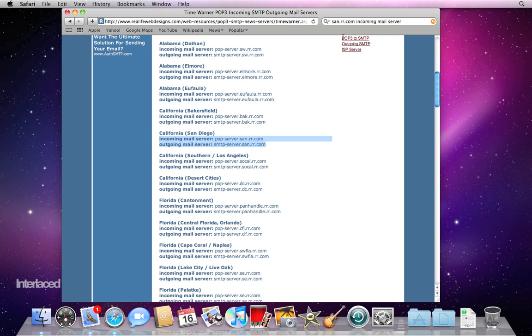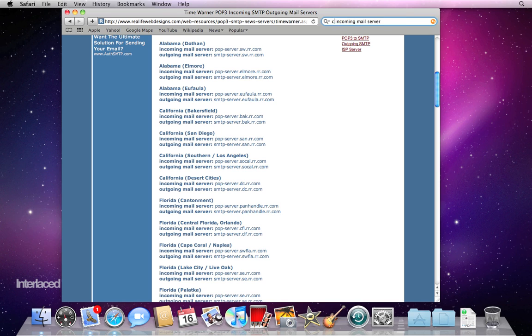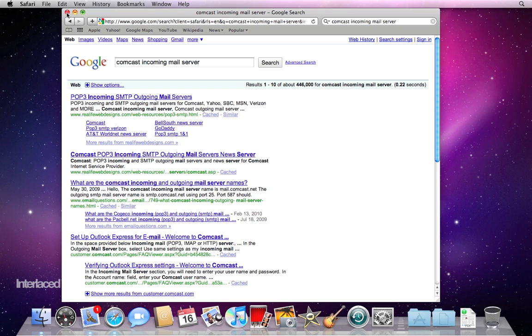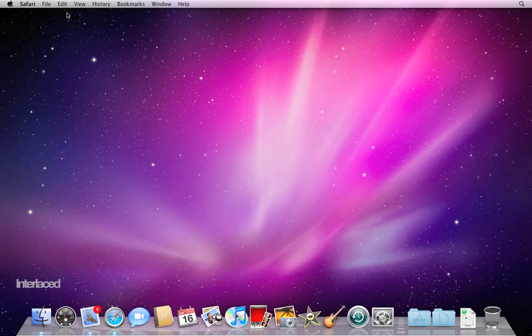Again, if you have Comcast or something else or a private server, you could probably just change the Google search and find out. If you work for a private company, it probably won't be available on the internet. In that case, consult your IT department or whoever it is that knows the answer. One way or another, you should be able to find your incoming mail server.